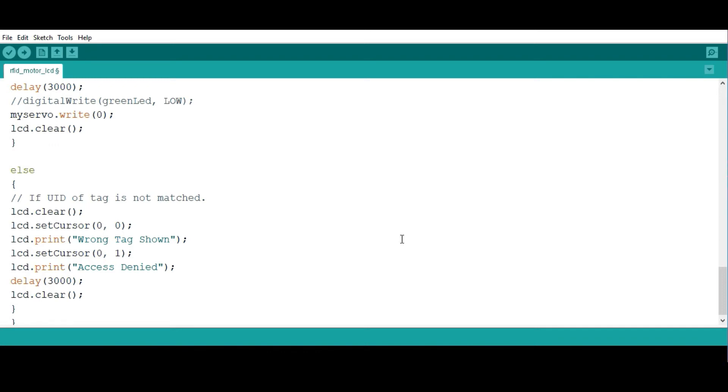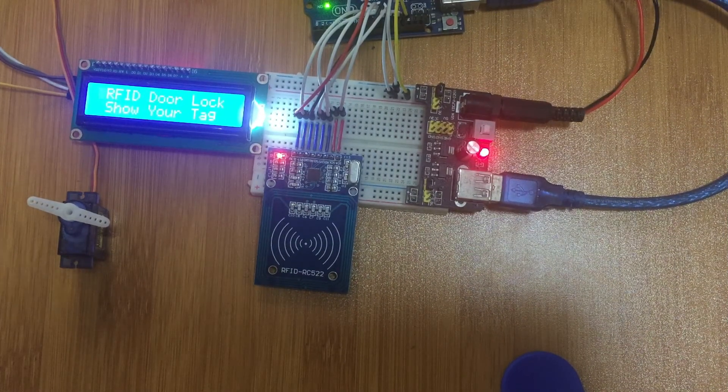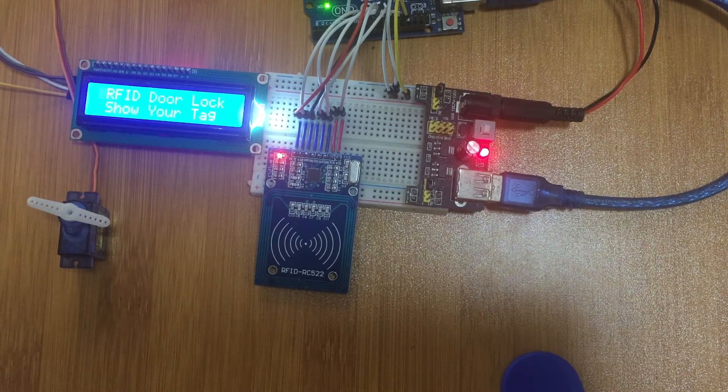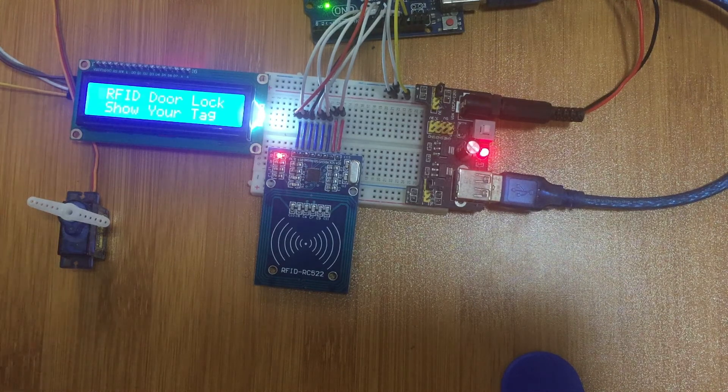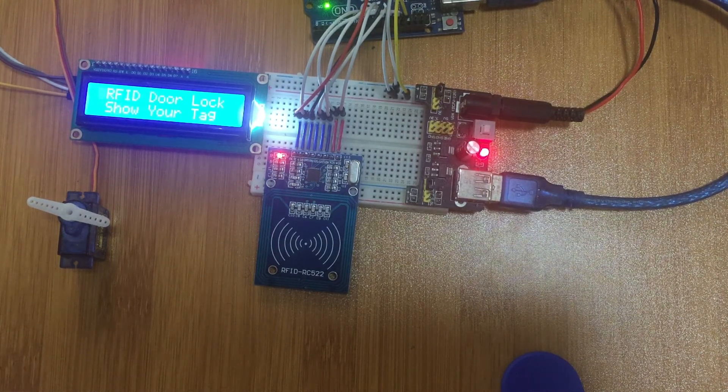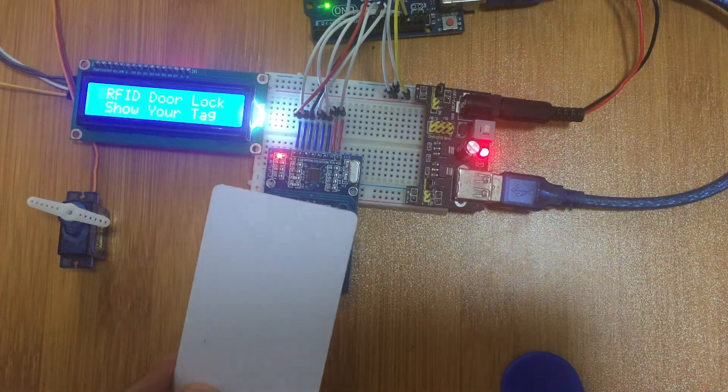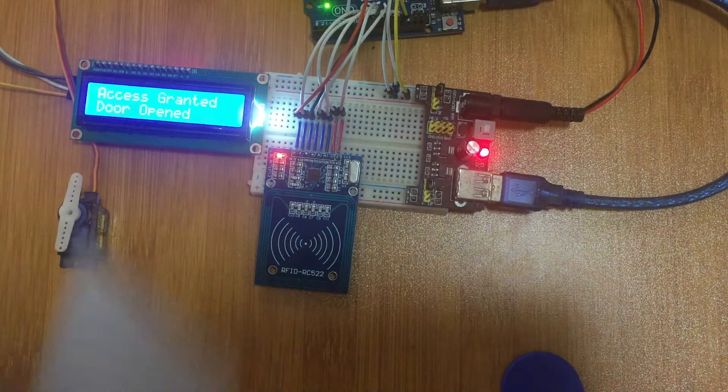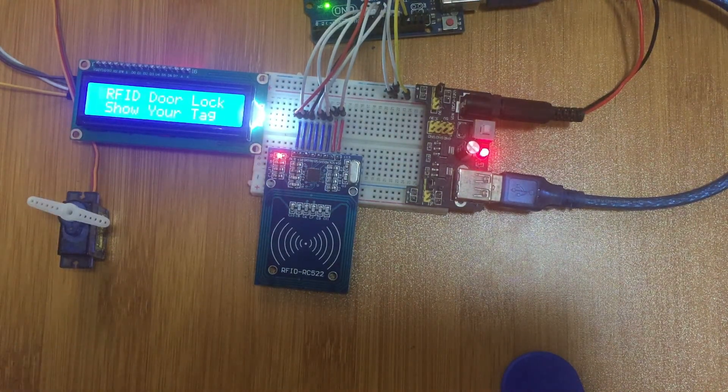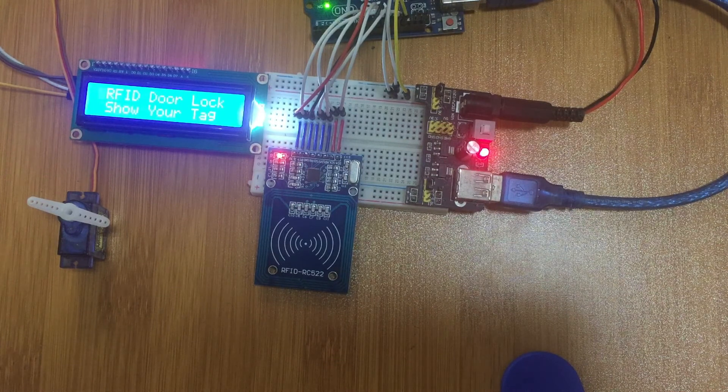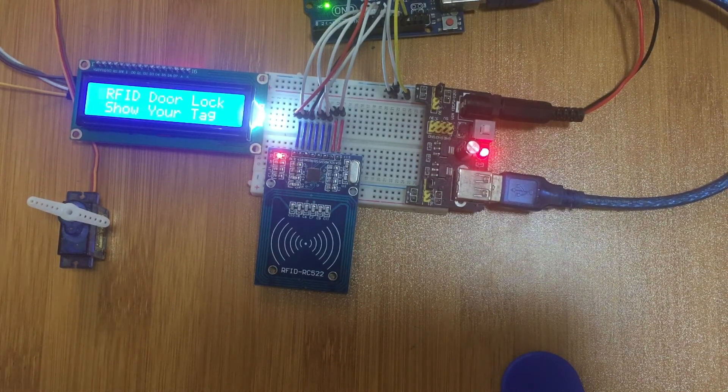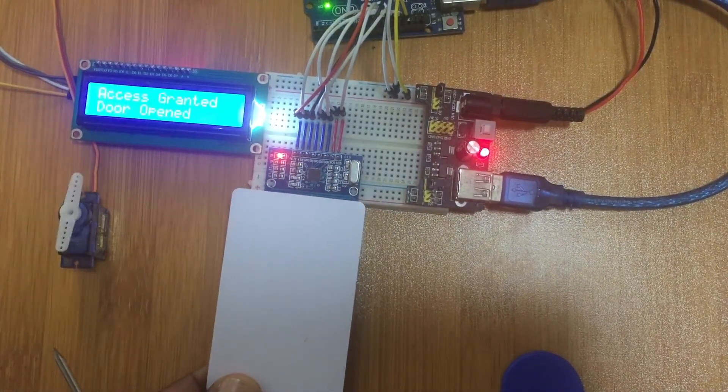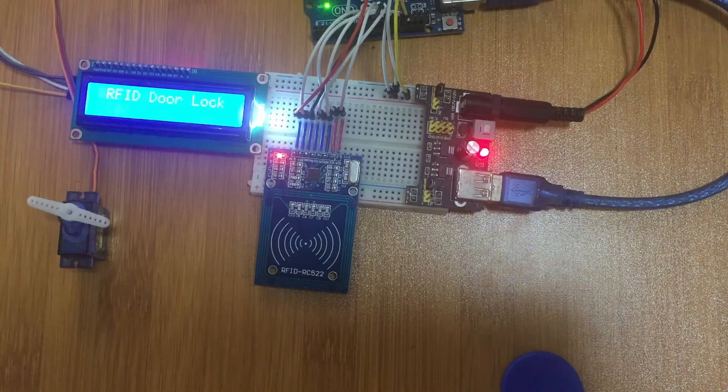We can upload this code to our board and see what exactly we are talking about. We have now uploaded our code. This is to show our tag. I have two tags. I begin by placing the white tag. When I place the white tag it shows access granted, and the door is going to open - the servo motor is going to turn. Then after a few seconds it closes.